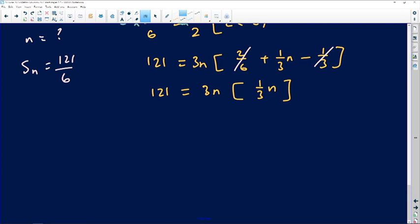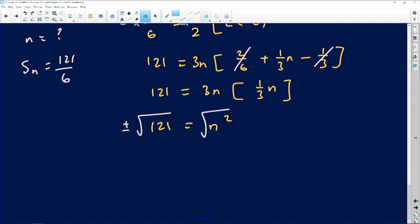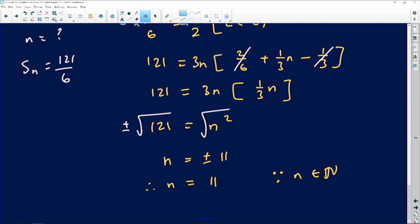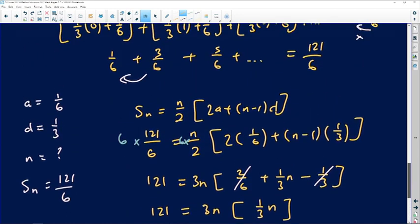We have n² = 121. Taking the square root of both sides gives n = ±11. Since n represents a position in a sequence, it must be a natural number, so n = 11. The question wasn't asking for n though — let's go back and find the value of k.